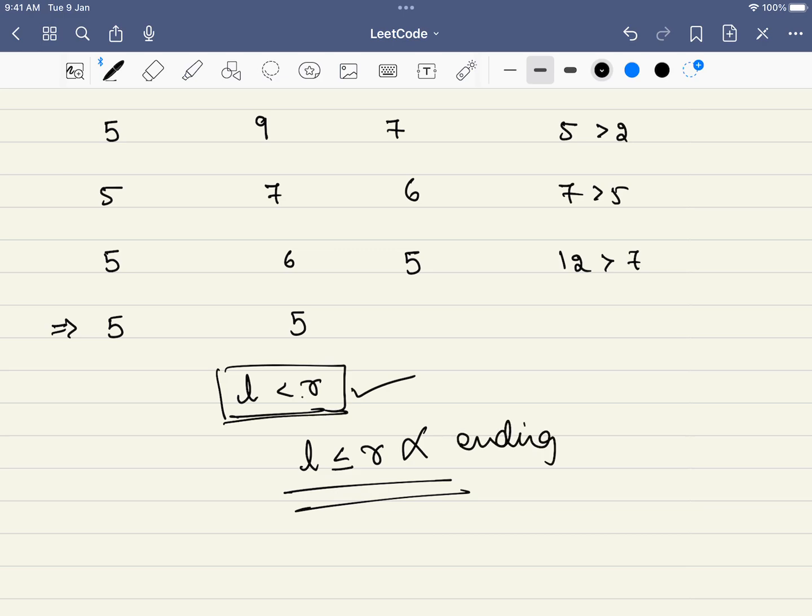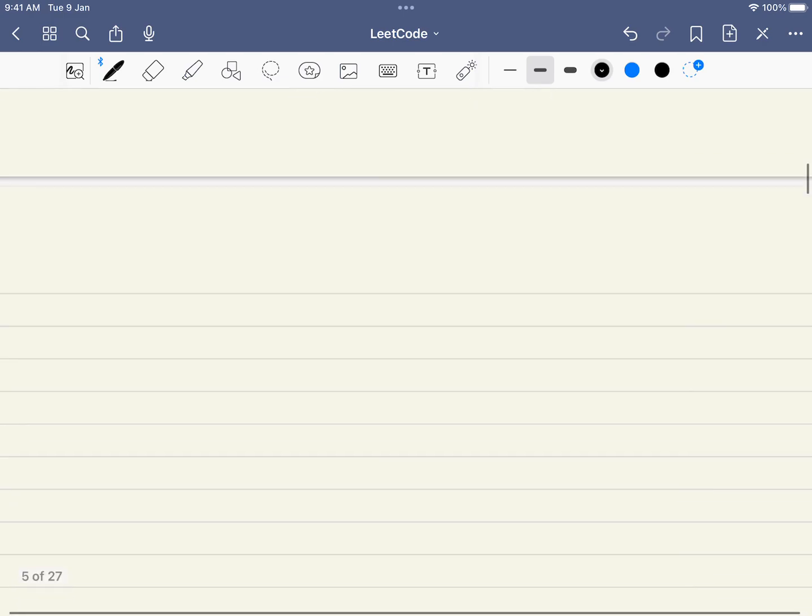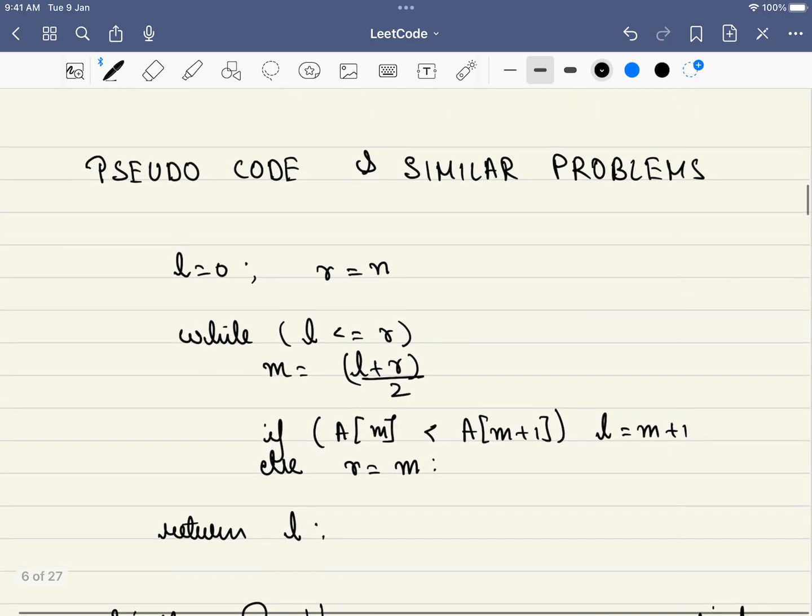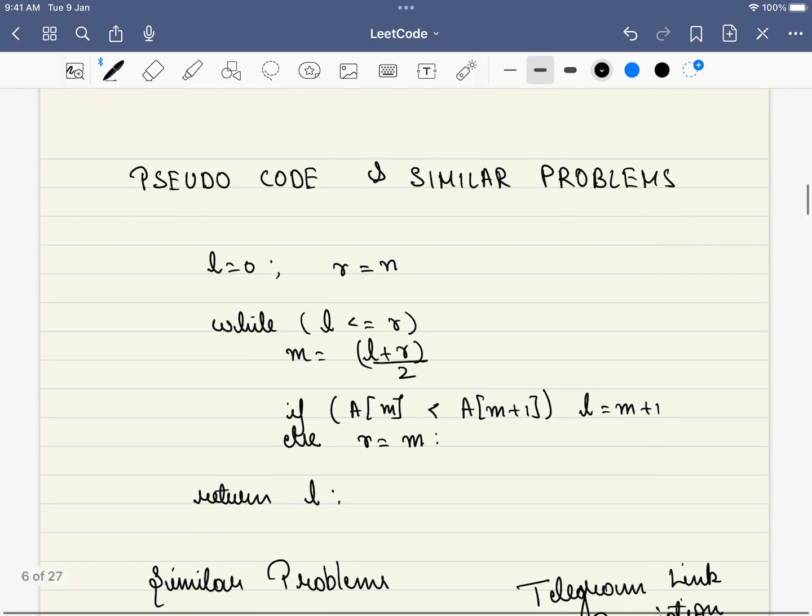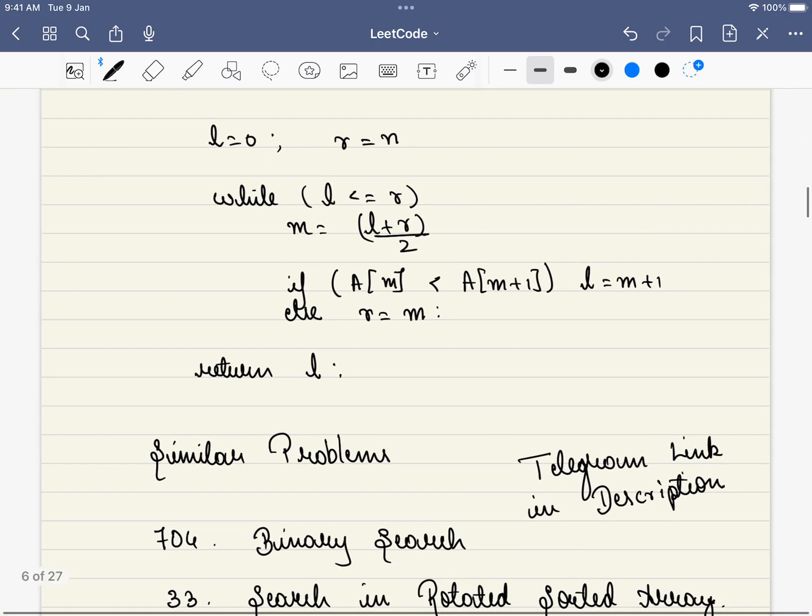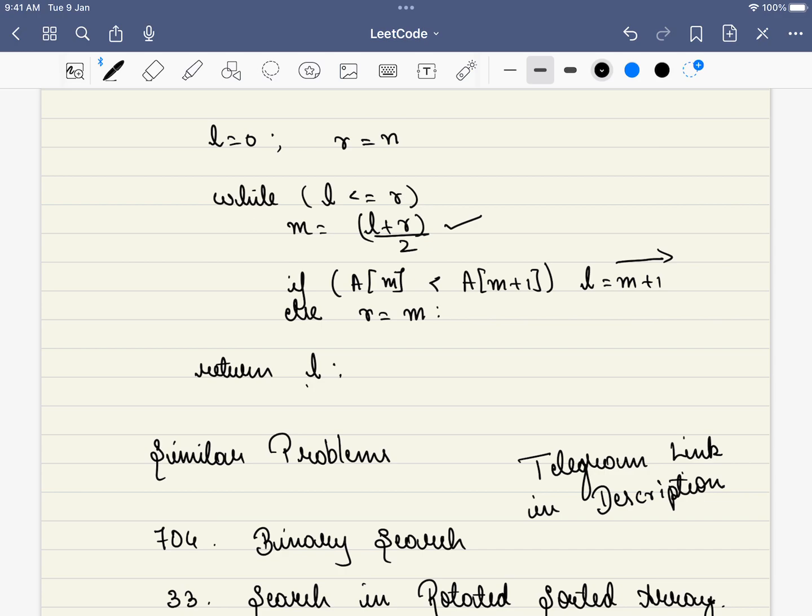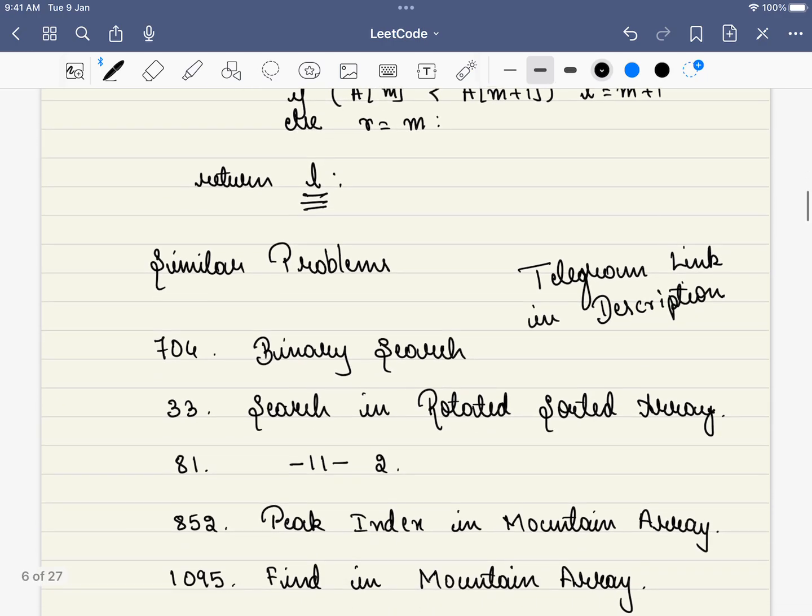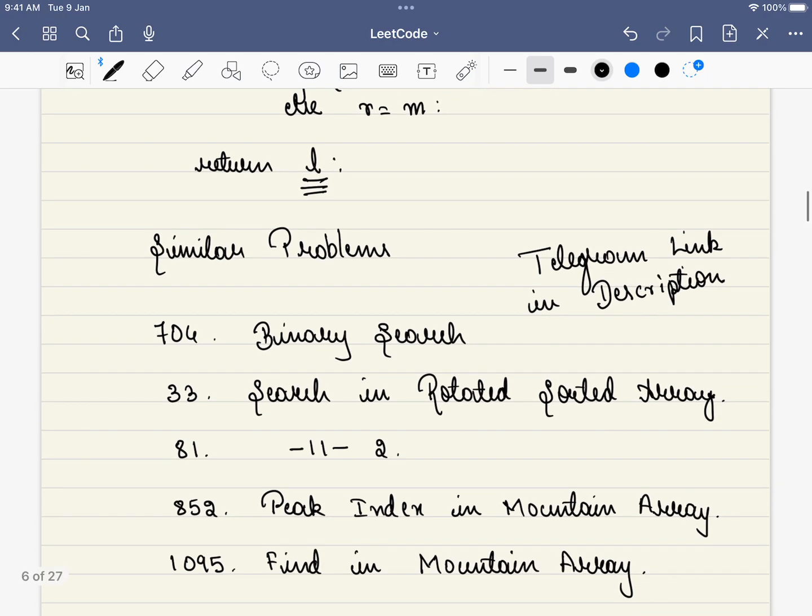Now let's look at the pseudo code and the similar problems. It's a very simple problem statement - we will be finding the mid and will be looking at the next element. If it is lesser than the next element, we are eliminating all the elements including the current element also. But if it is the other case, we will not be eliminating the current element, but we will just be eliminating all that is on the right. Finally, we will be returning L, not the mid value but L.